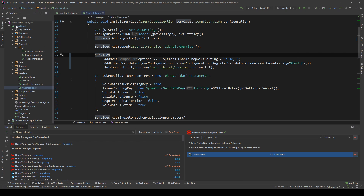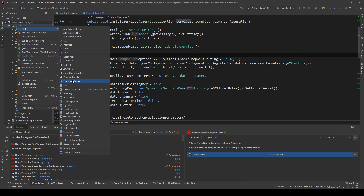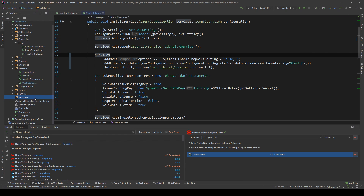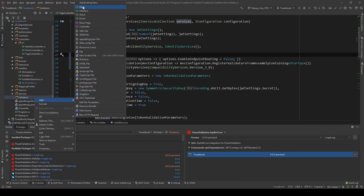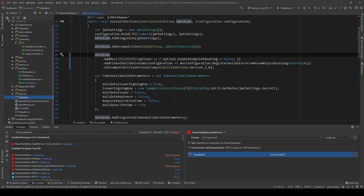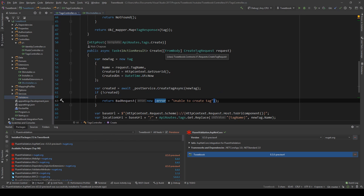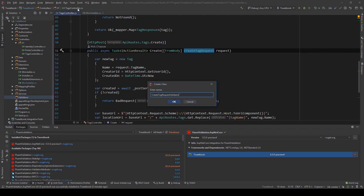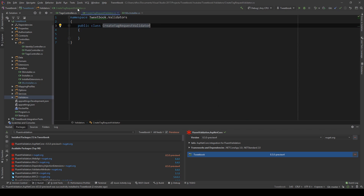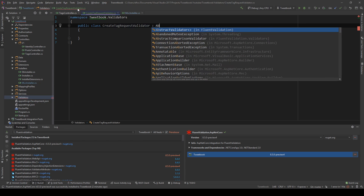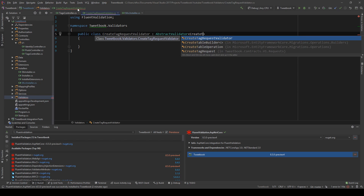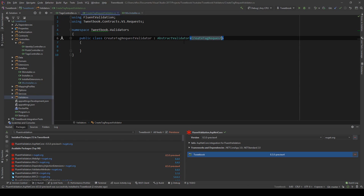So what is this AbstractValidator? I'm going to create a new folder called Validators and create a new class. The contract name is CreateTagRequest, so the class will be CreateTagRequestValidator. This class needs to extend AbstractValidator, providing the type we want to validate — so AbstractValidator of CreateTagRequest.